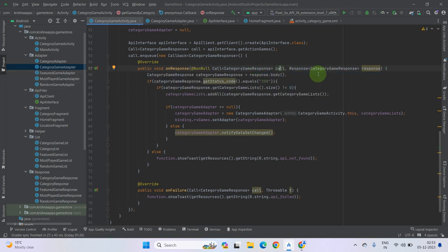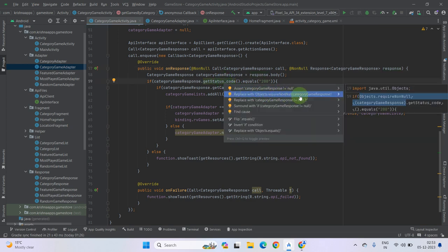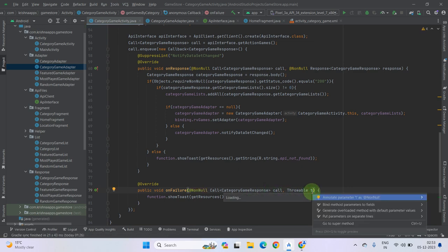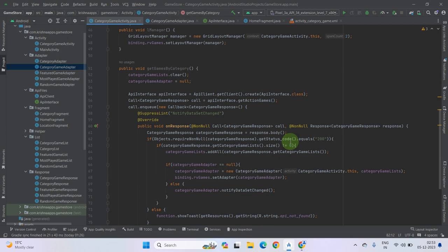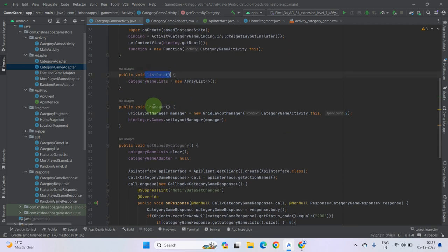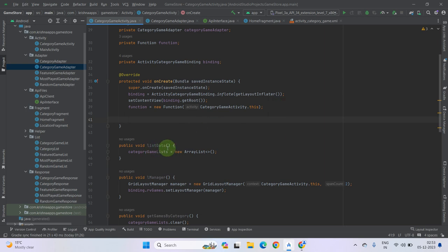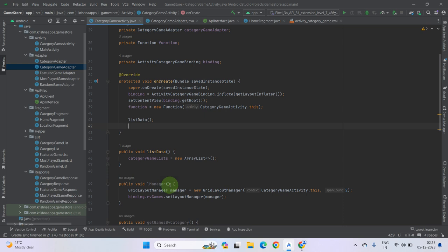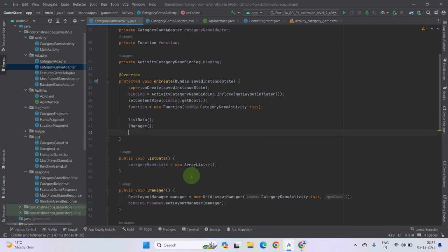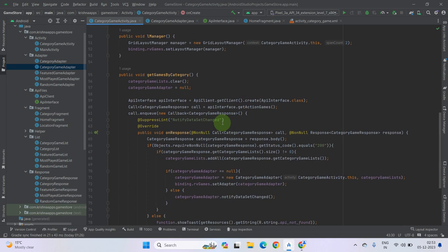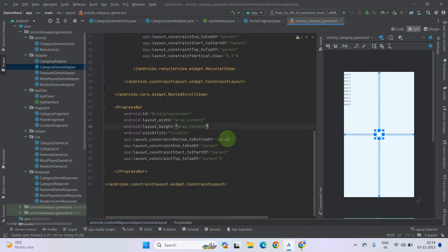Keep the cursor on this verse and press Alt+Enter to make it not null — select 'replace with Objects.requireNonNull'. Now our code is done. We have to call all these function methods in our onCreate. So let's call them: first listData, after that lManager, and finally getGamesByCategory.